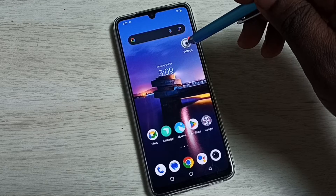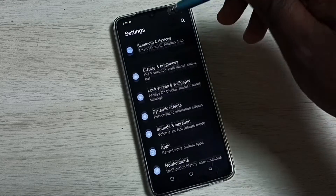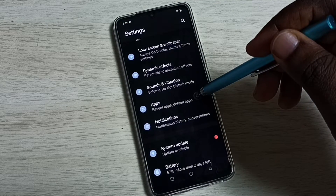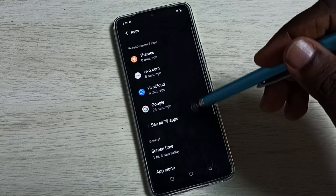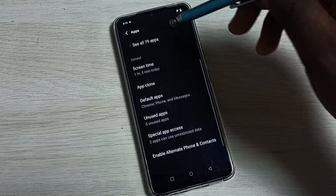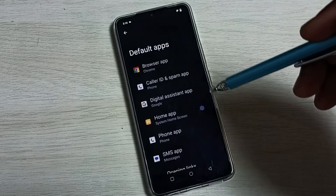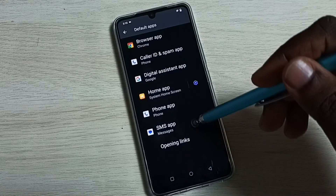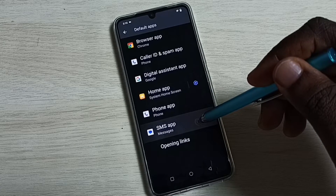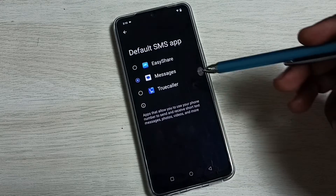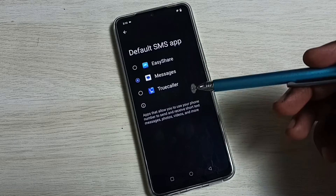Go to settings — tap on the settings app icon. Go down and select Apps. Go down and select Default Apps. Go down, then select SMS Apps. Select SMS app. Here we can see the list of SMS apps.